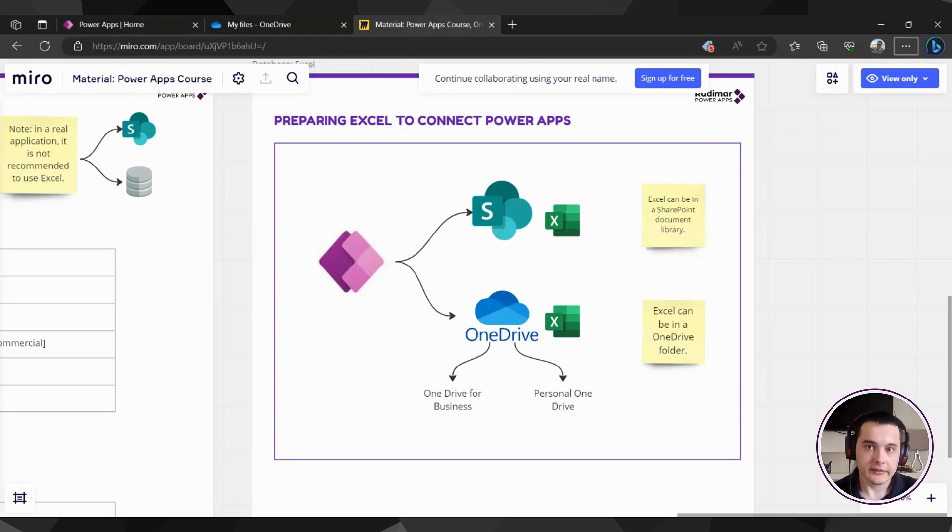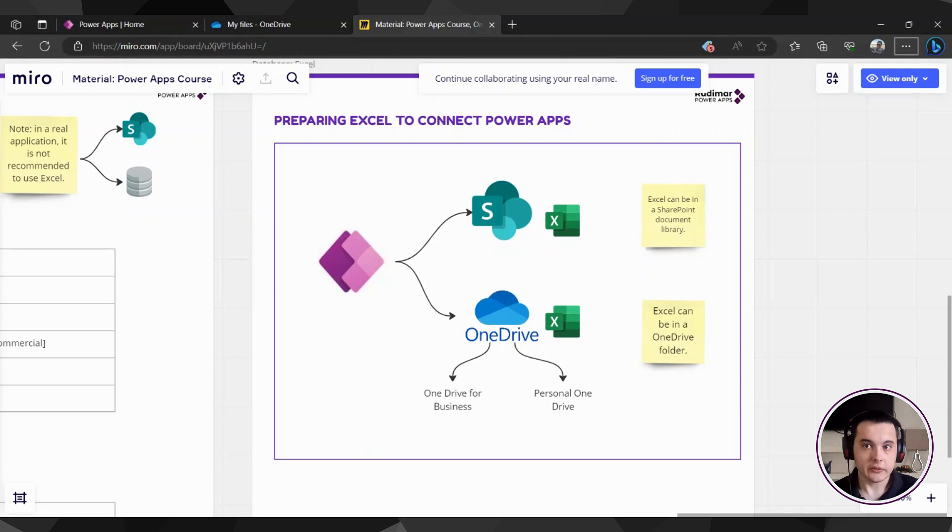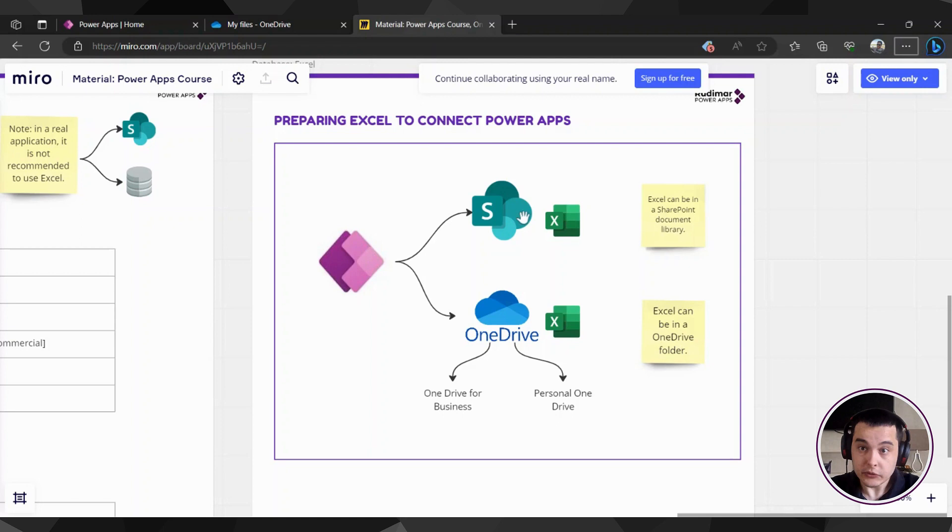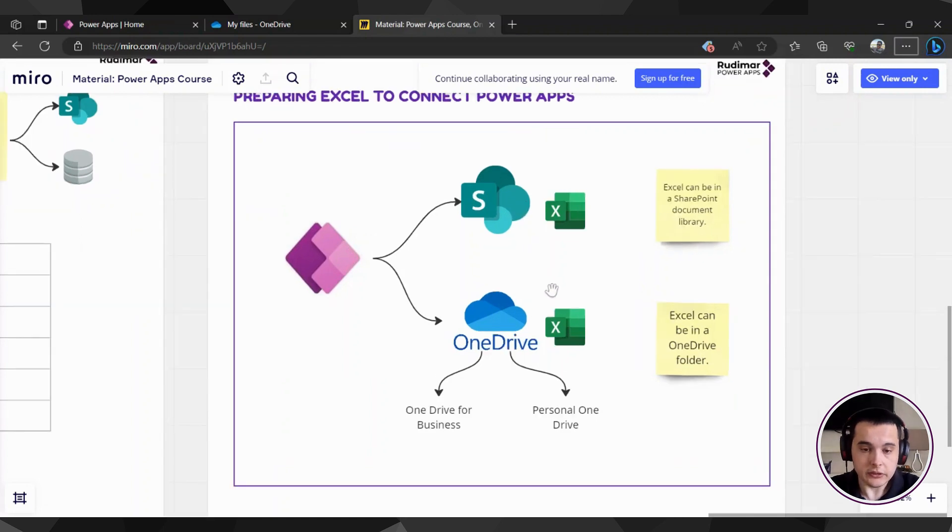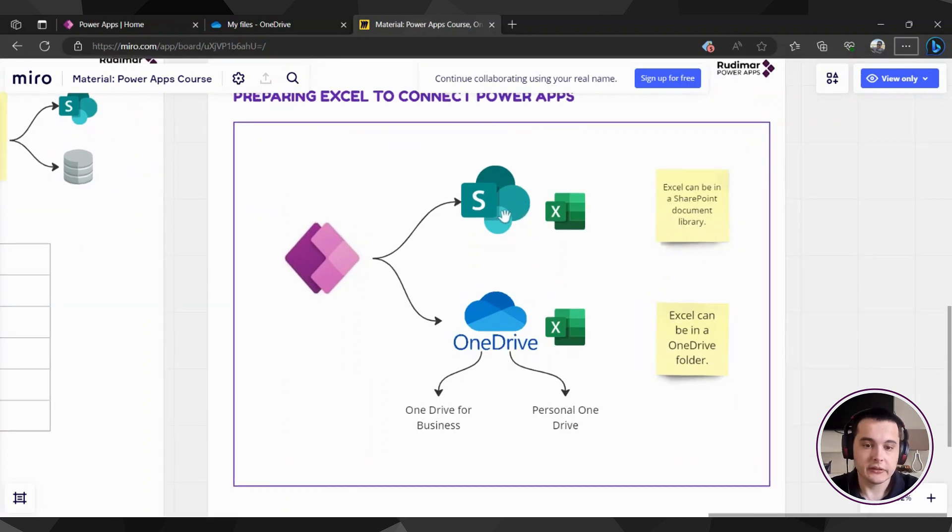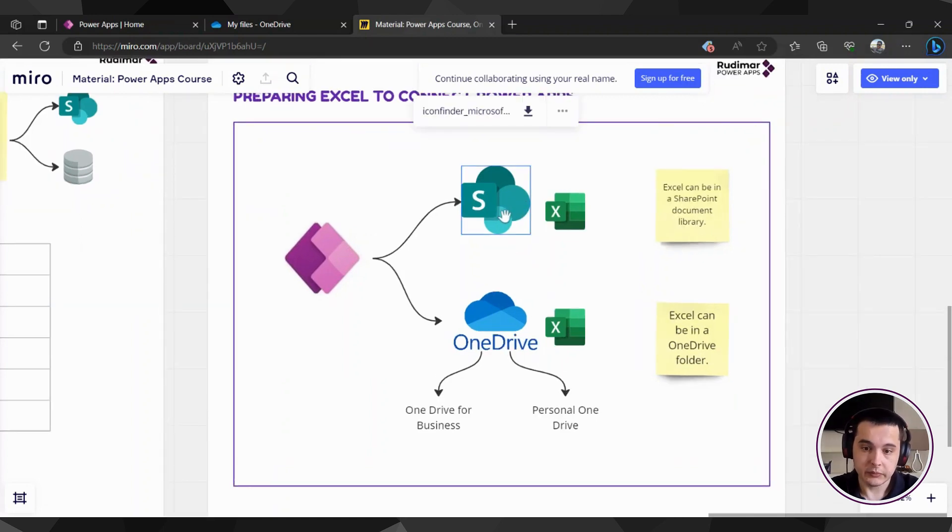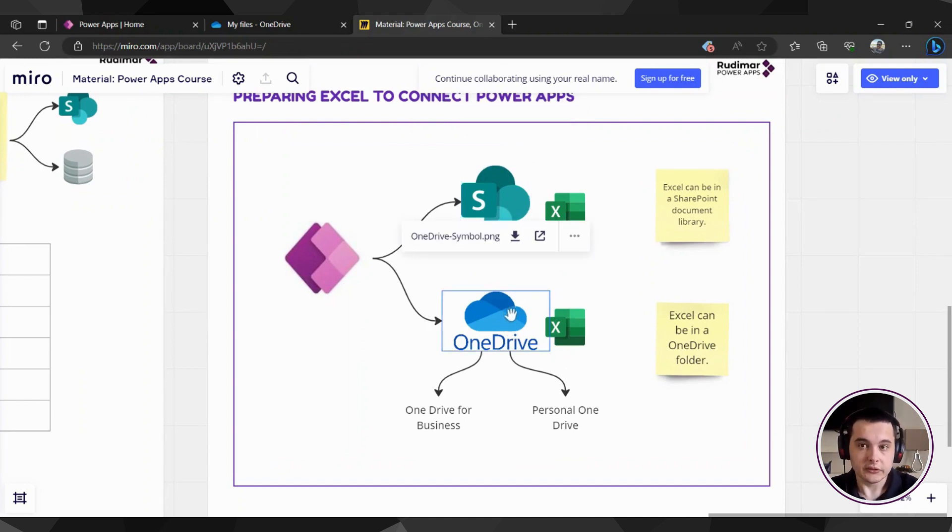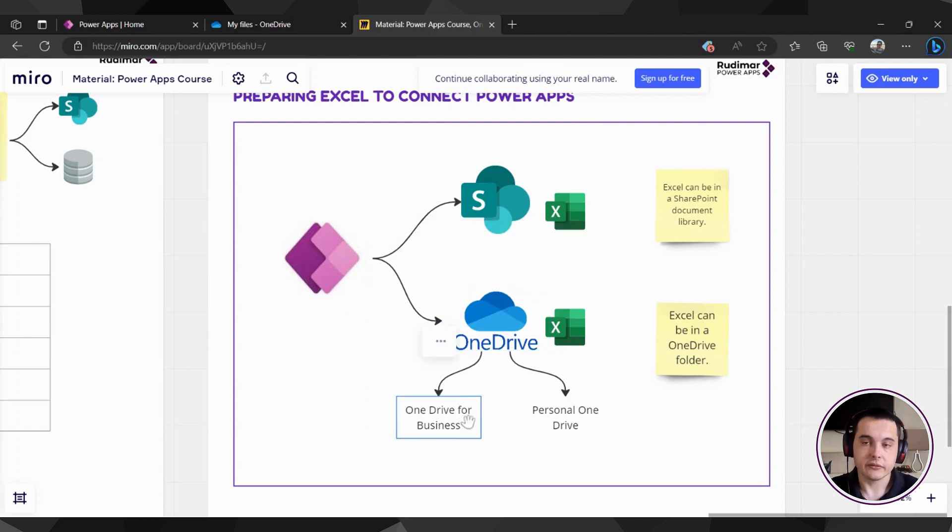Let's prepare our Excel file and store it somewhere online to be able to access it with Power Apps. As I'm showing here, we could store the Excel file in a document library in SharePoint or in a OneDrive location. For OneDrive, we have OneDrive for Business,